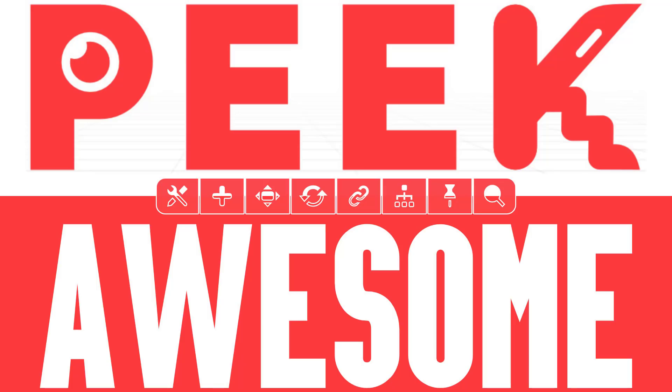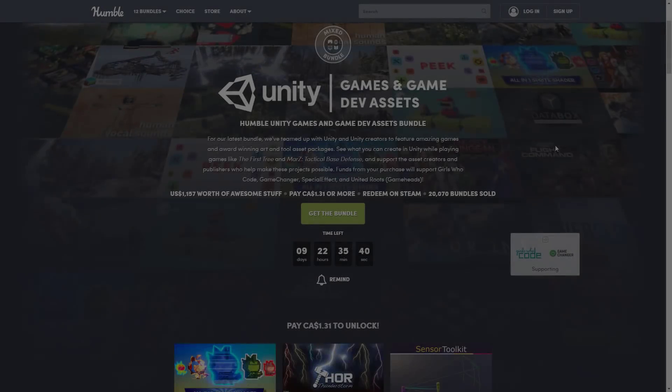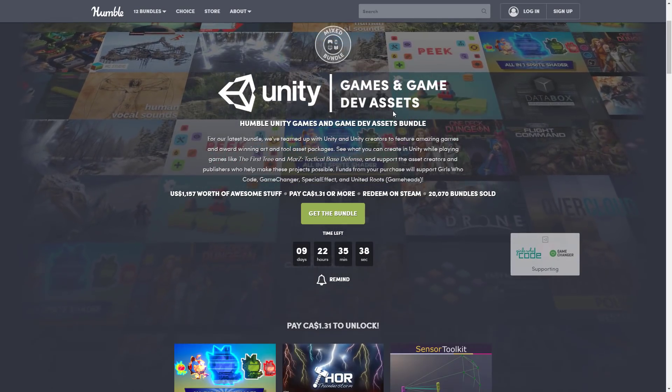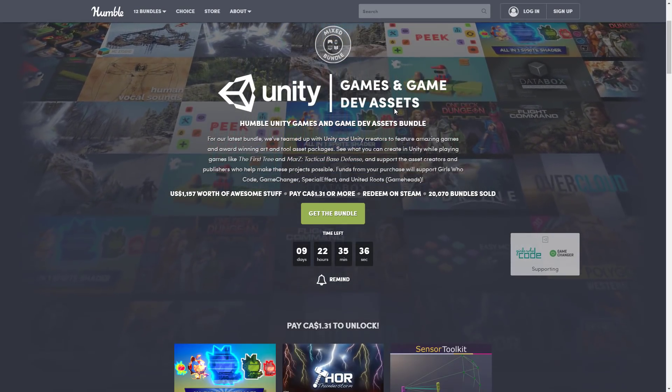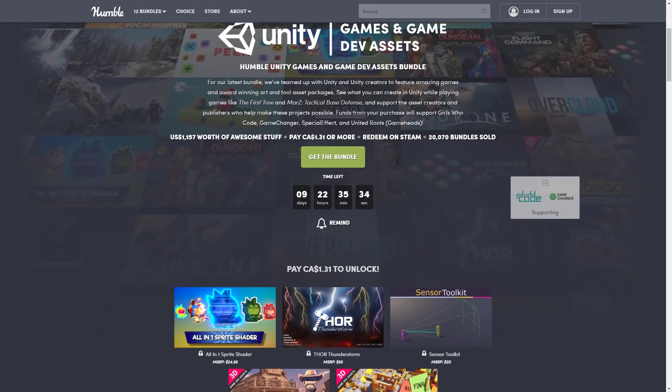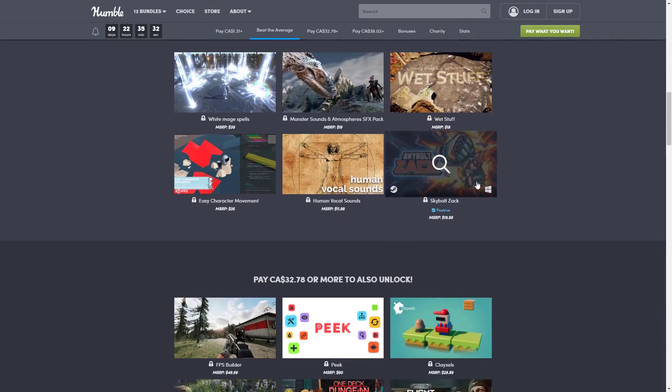Hello ladies and gentlemen, it's Mike here at Game from Scratch, and welcome to our ongoing saga of looking at the various assets in the Unity Game and Game Dev Assets Humble Bundle going on right now. And if a little bit of a spoiler alert, if the title graphic didn't give it away, today's asset is absolutely awesome.